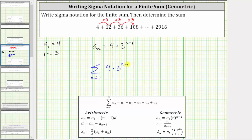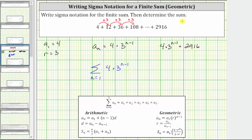To find the upper limit, we set the formula a sub n equal to 2,916 and solve for n. This gives us the equation four times three raised to the power of n minus one equals 2,916. We divide both sides by four, which gives us three raised to the power of n minus one equals 2,916 divided by four, equals 729.